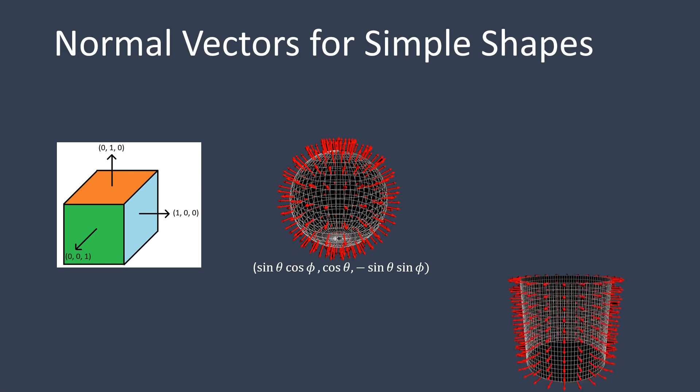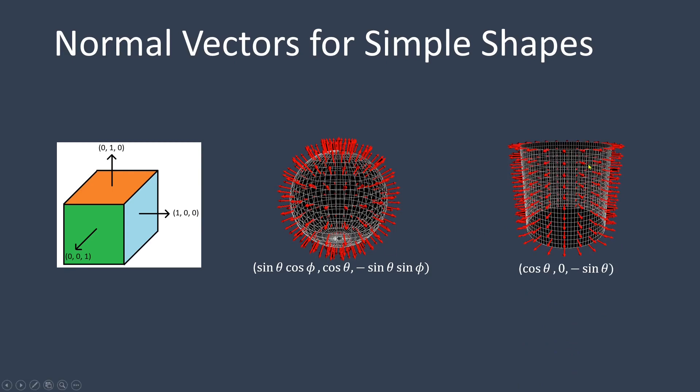When dealing with a cylinder, we can divide its surface into three parts: the top face, the bottom face, and the curved tube. The normals for the top and bottom faces are (0,1,0) and (0,-1,0) respectively. As for the curved tube, the normal vector can be expressed in the form shown.